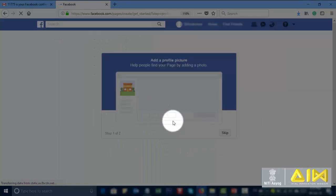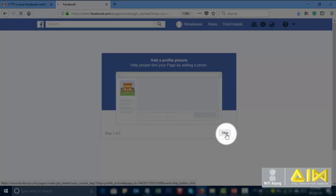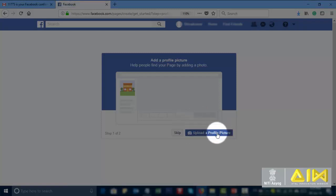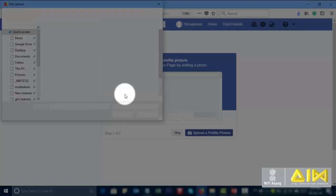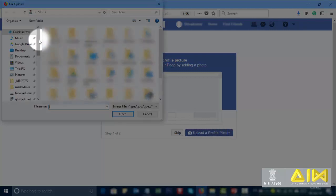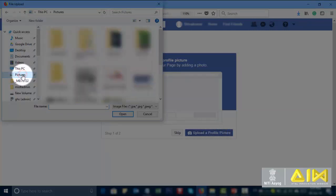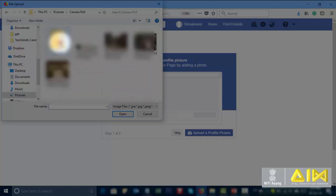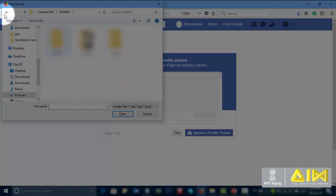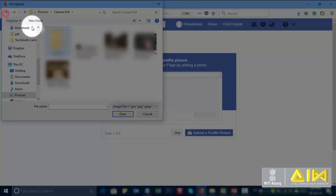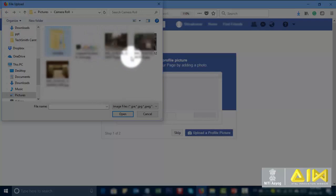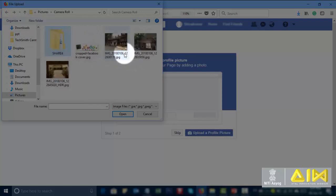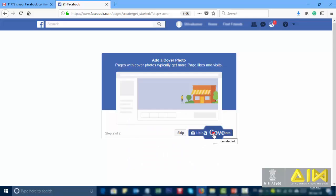Add a profile picture. Upload a profile picture. Go to your folder and select pictures. And select one picture. And click on open.